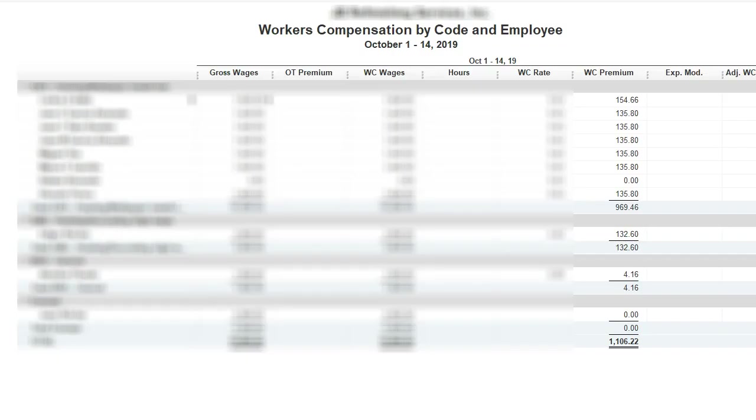Hello everyone, welcome to another tutorial with EC QuickBooks Training. In today's video, I'm going to show you how to do workers comp adjustments.